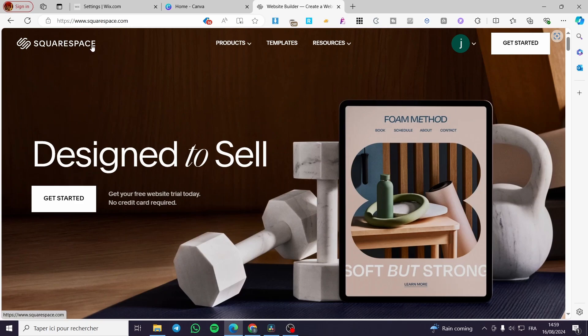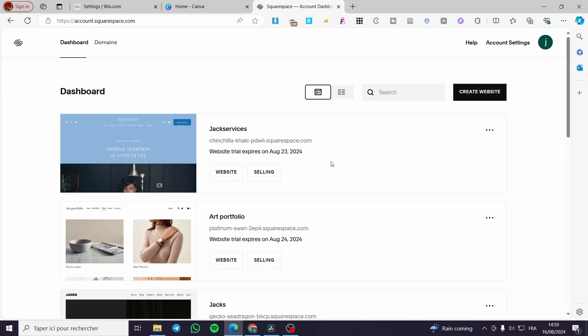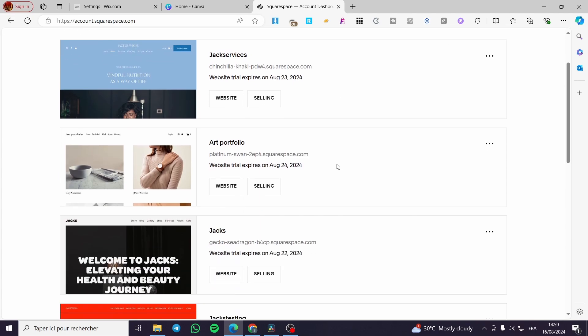The first thing you need to do is visit squarespace.com and create an account. It is very easy and will not take a lot of time. I have the favicon of the account right here, so I'm going to click on it and access the account dashboard. Click on 'Account Dashboard' and it will show the website you have created — then you select any of those websites.